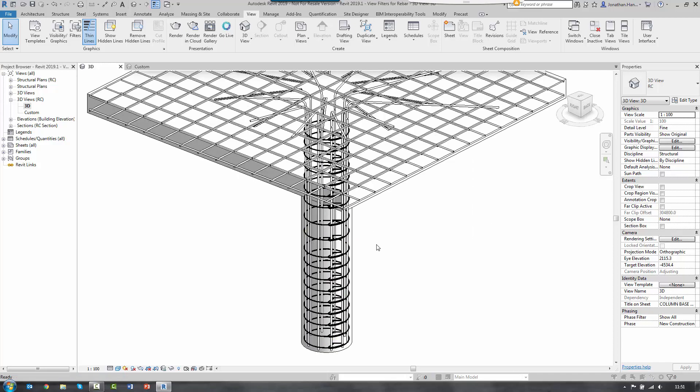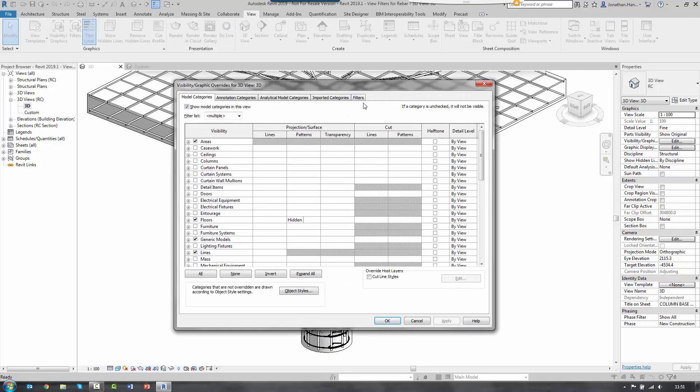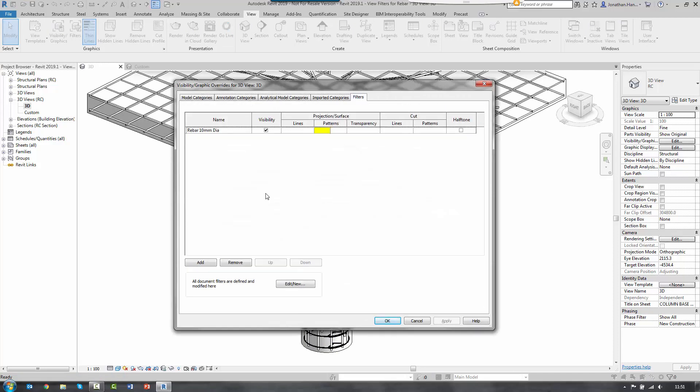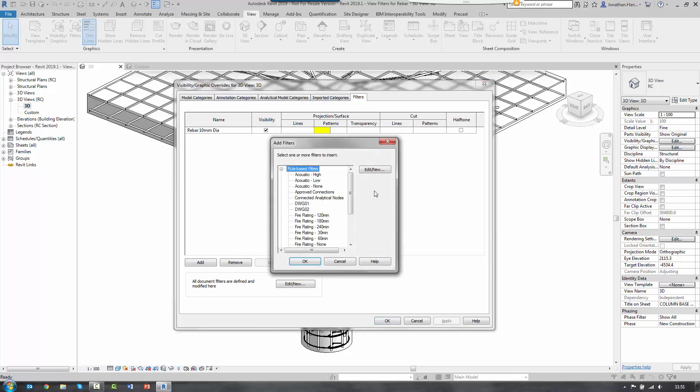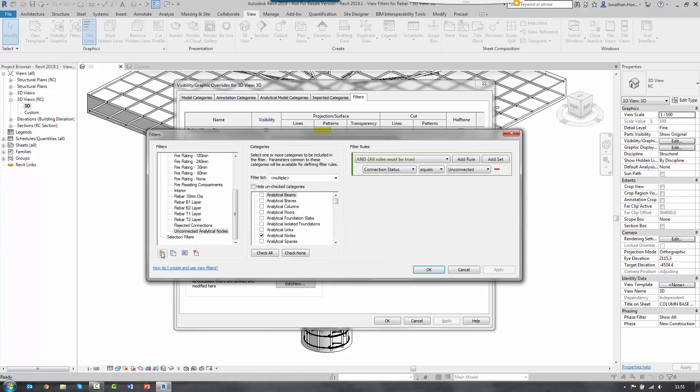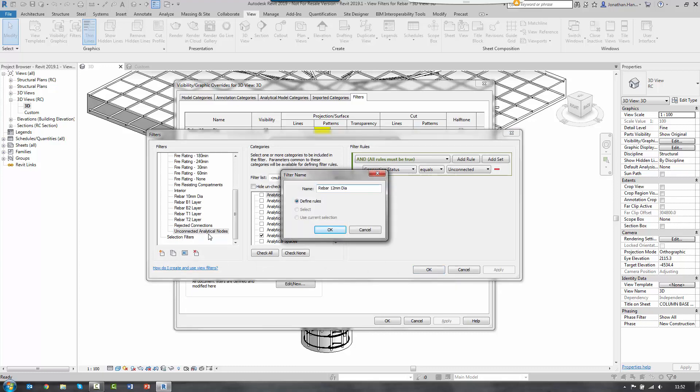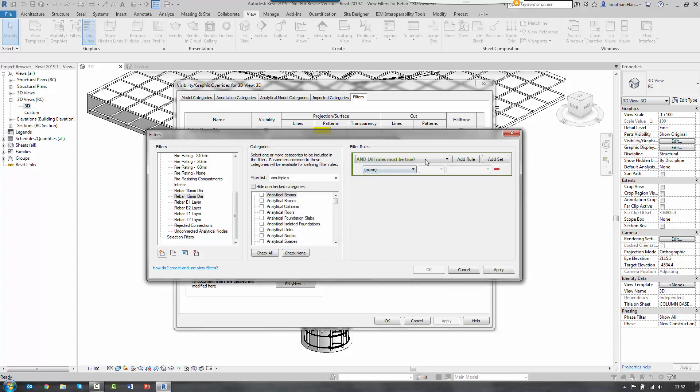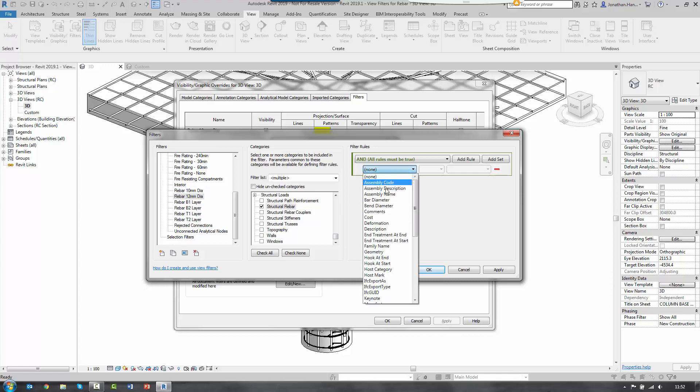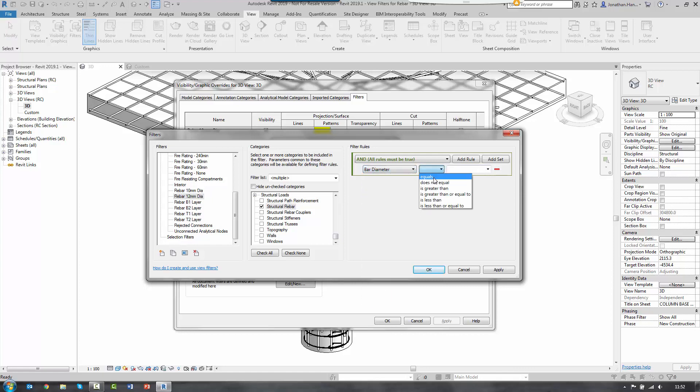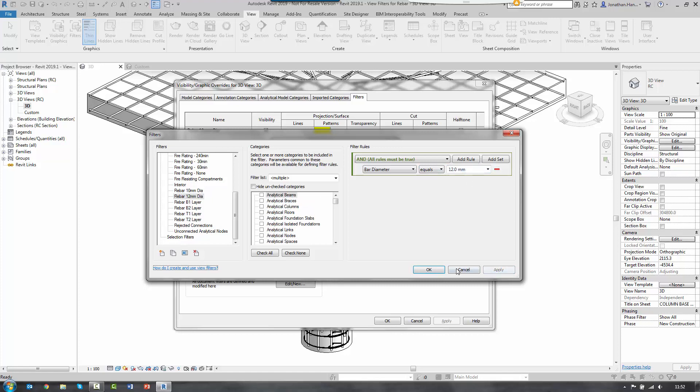So I'm going to go back to visibility graphics. Again, go to filter. Select add. Edit new. Create a new filter. And I just follow the process as before. So this is going to be a 12 mil diameter bar. It's going to be based upon structural rebar. Bar diameter equals 12. Select apply.